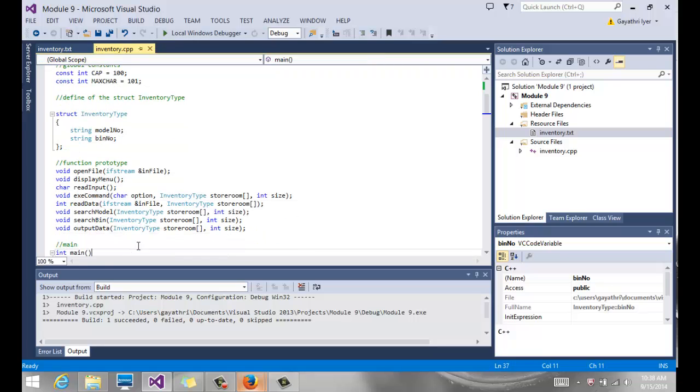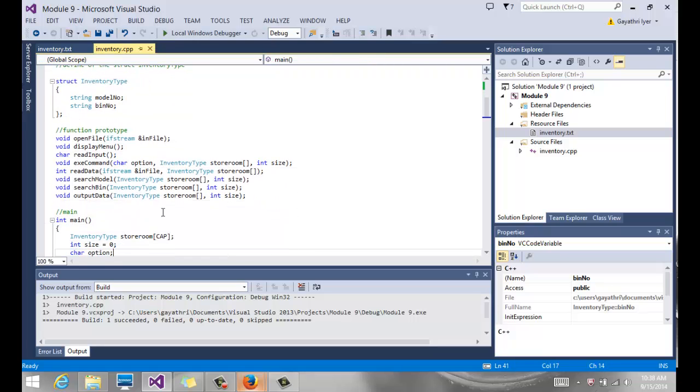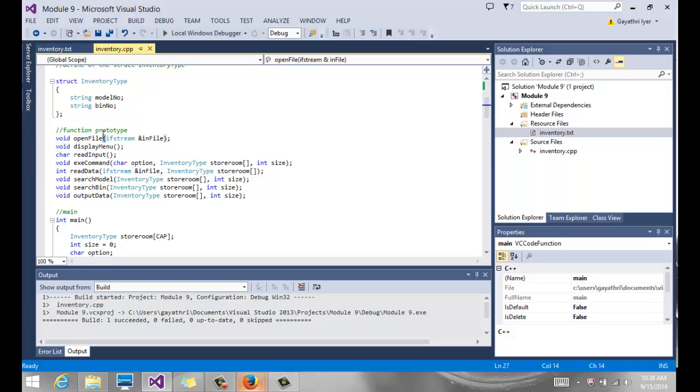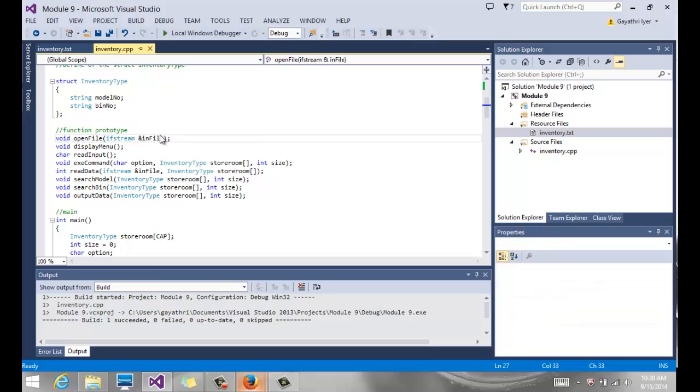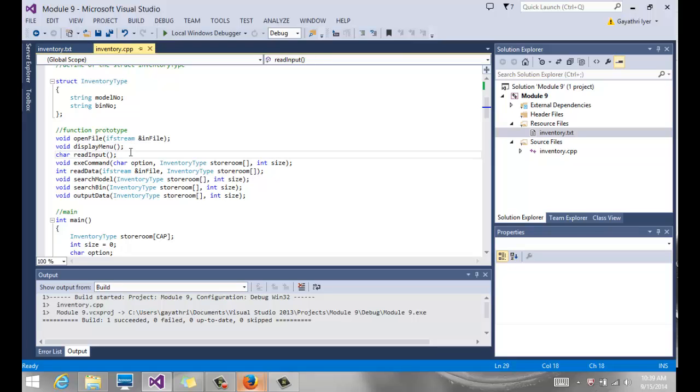We also have a number of functions. I have broken down my entire program into different modules. The first one says open file - it's a void function, takes a file stream variable by reference. It opens a file, it checks to see if the file opened. If it did not, it exits the program. If it opened, then it comes back and it does the rest of the program. Display menu simply outputs the menu to the user. Read input reads the option that the user enters from the menu. So if it says M to search by model number and B to search by bin number, whatever they enter has to be read. That's what this function does.